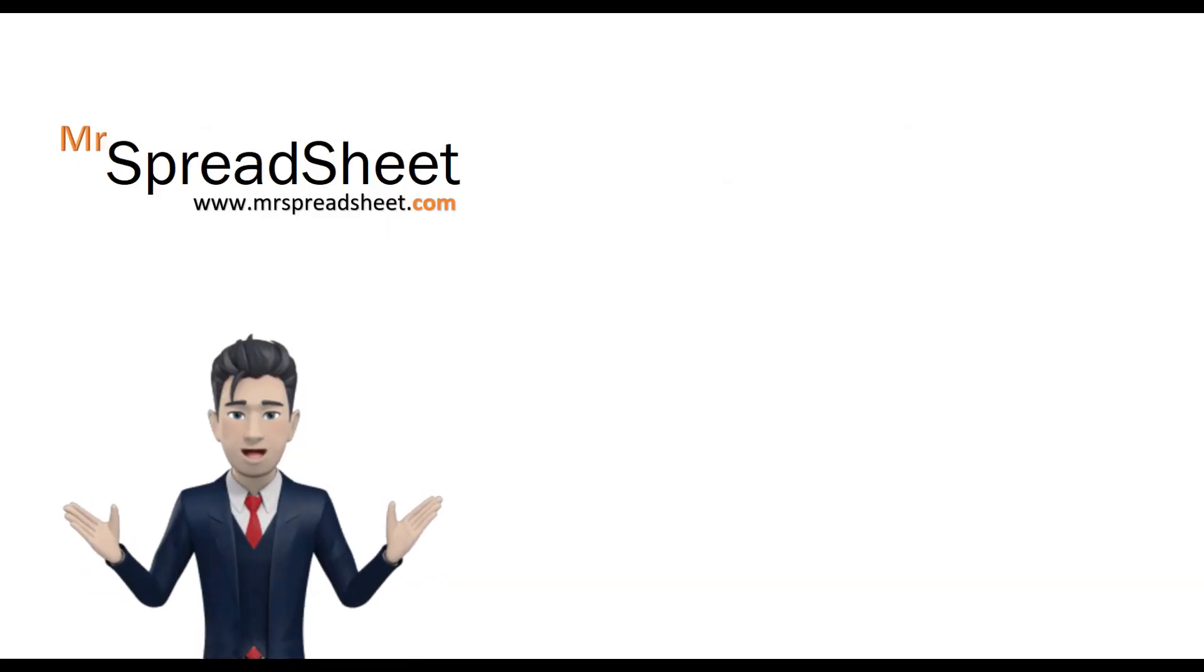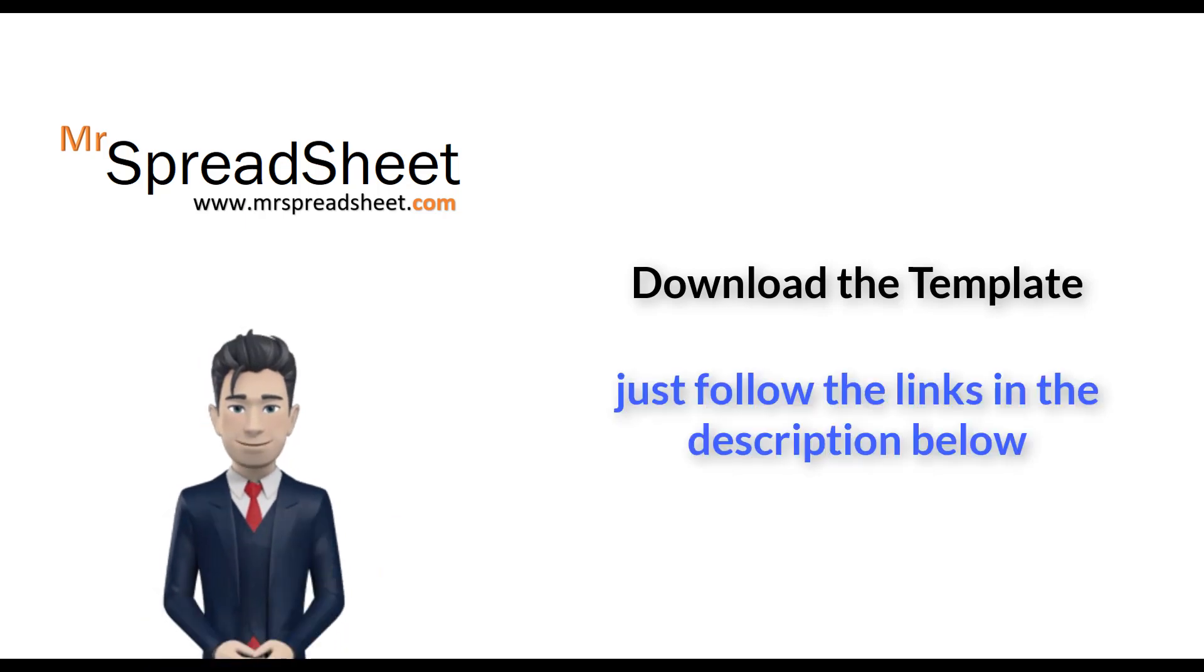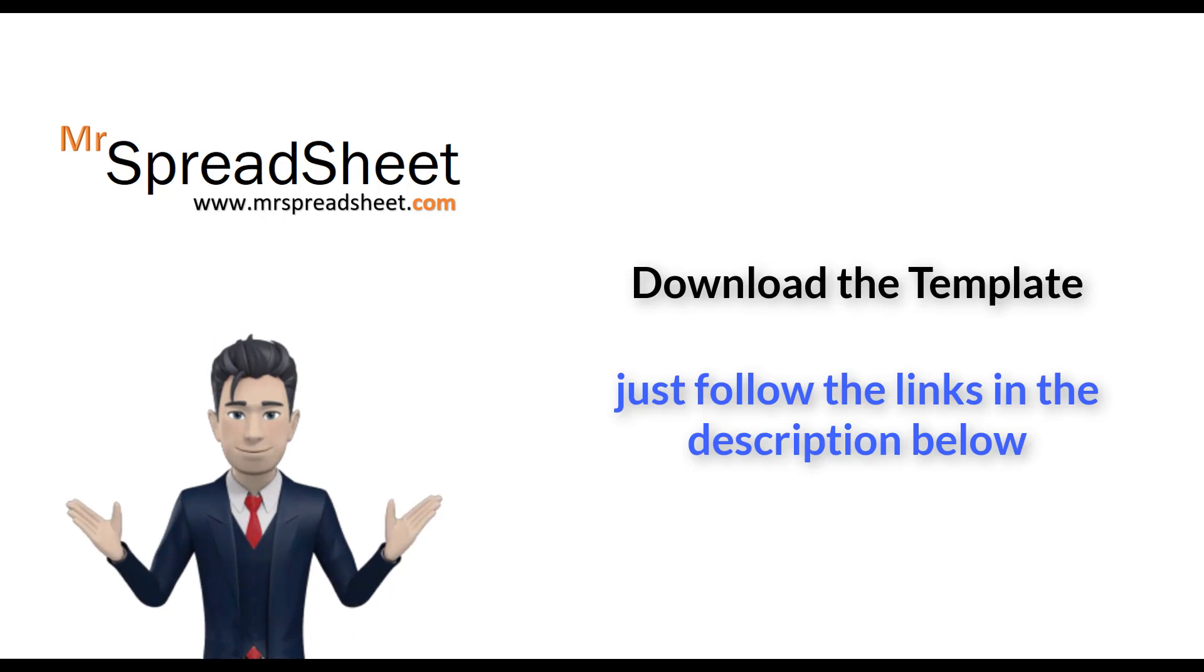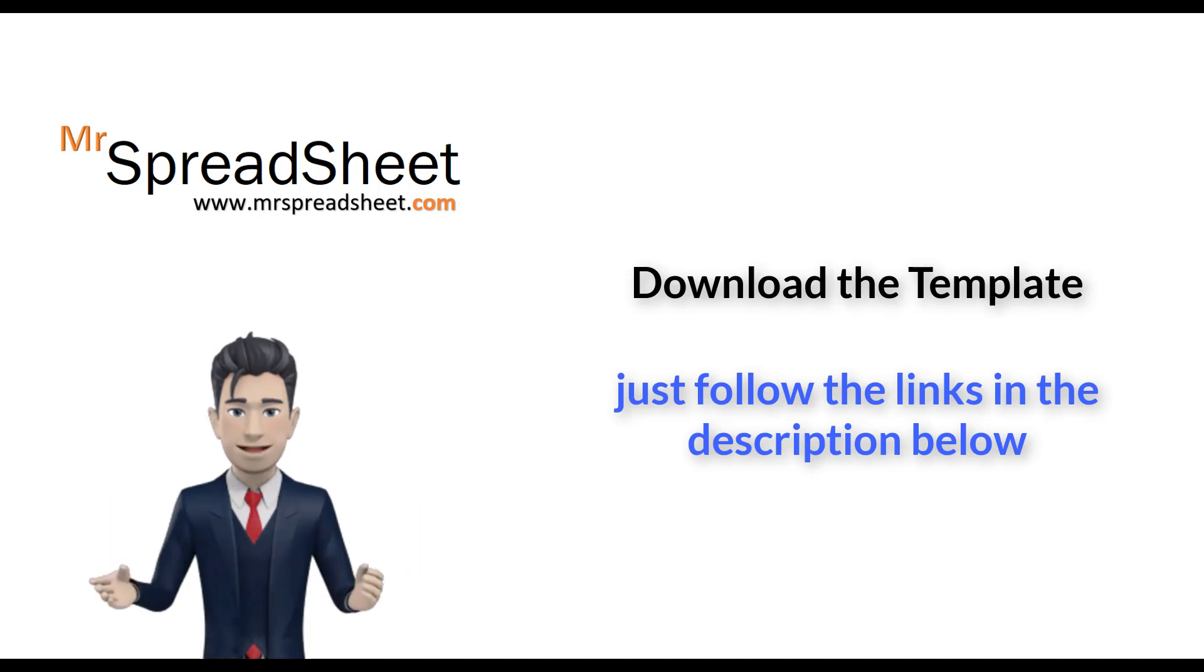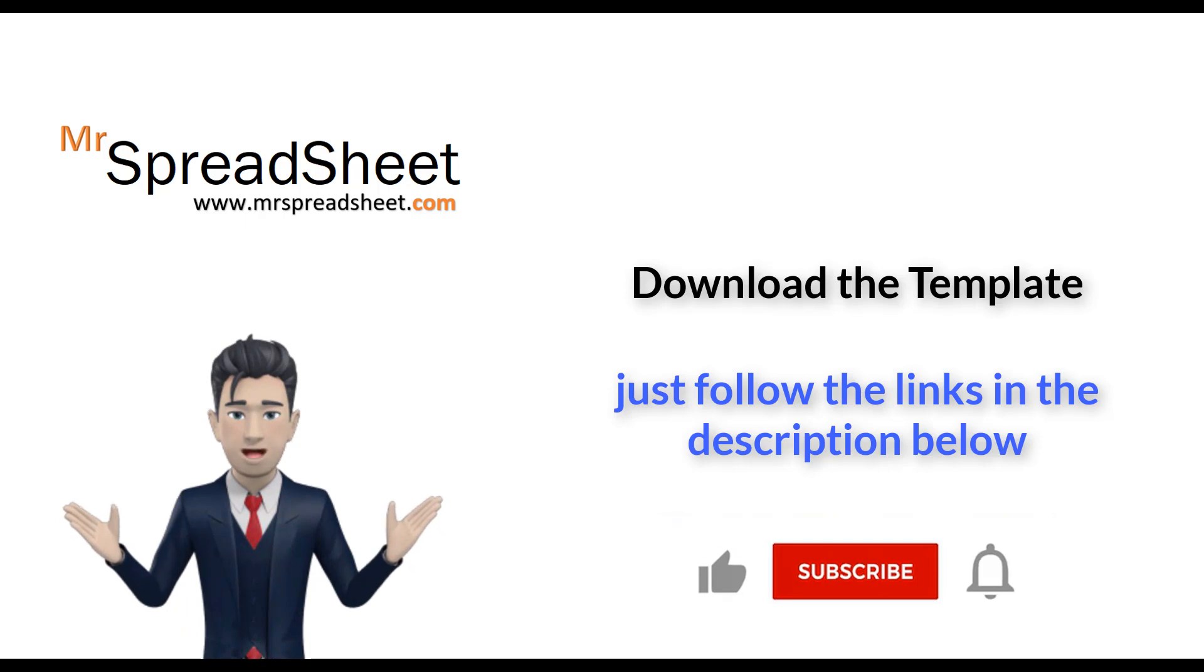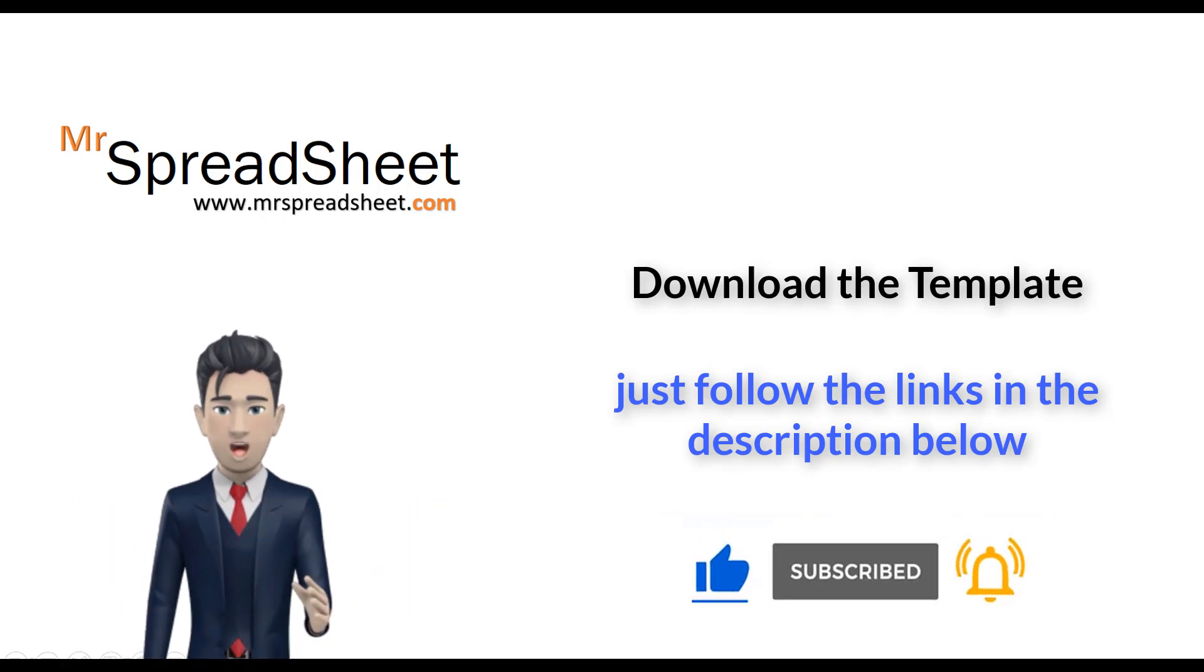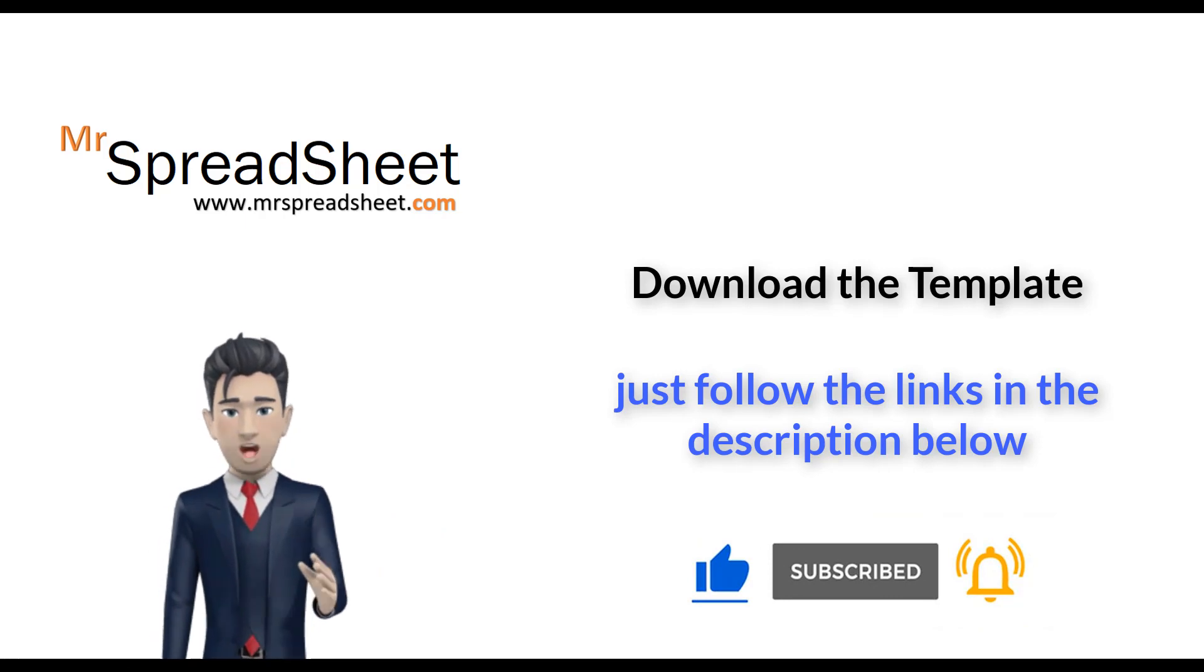Now, as usual, you can download this template directly from the MrSpreadsheet.com website. Simply follow the link in the description below. All we ask is that you subscribe to our channel and give this video a big thumbs up. I hope you enjoy watching.